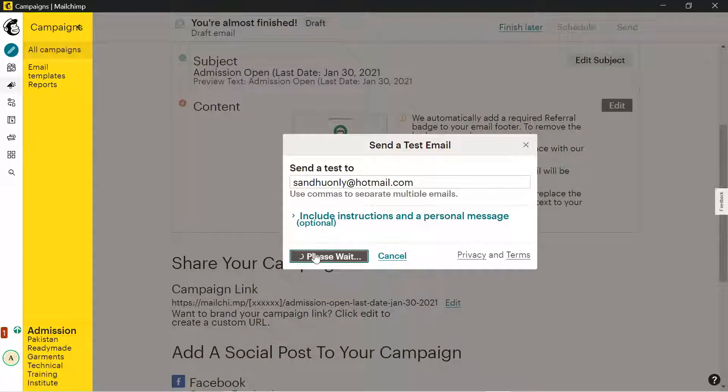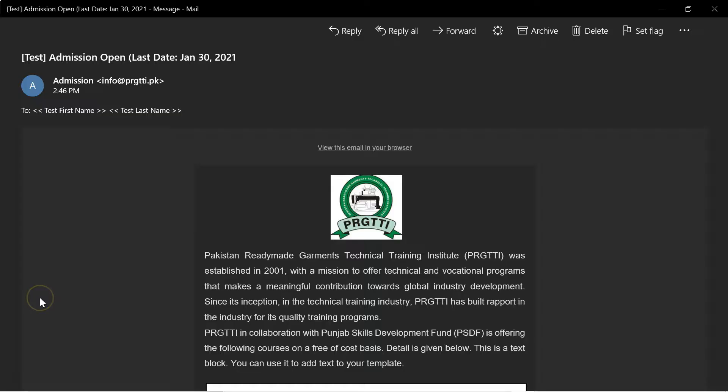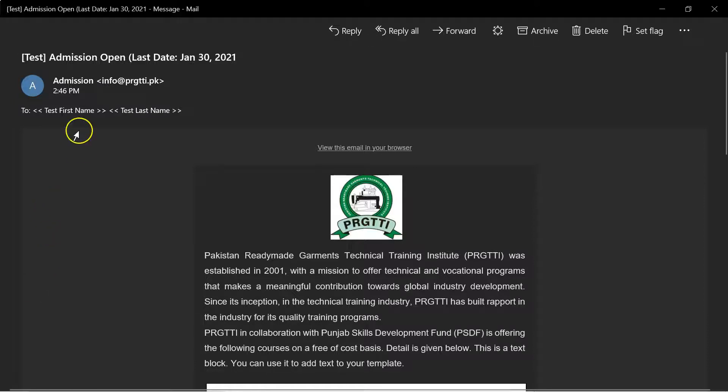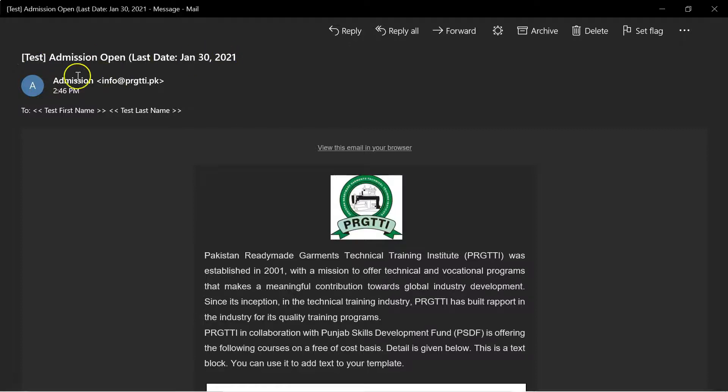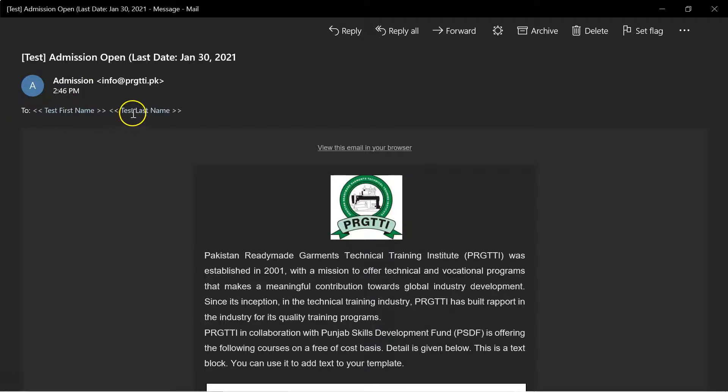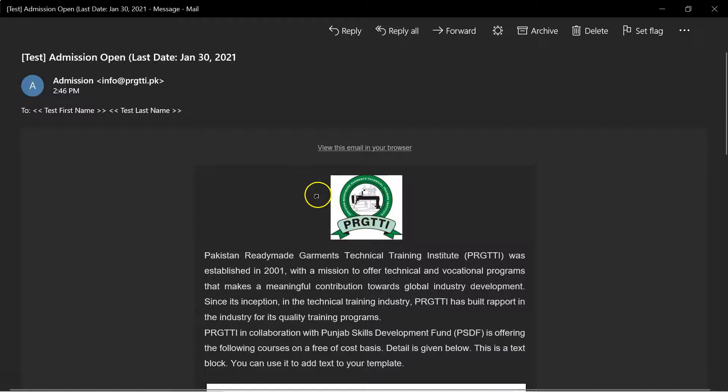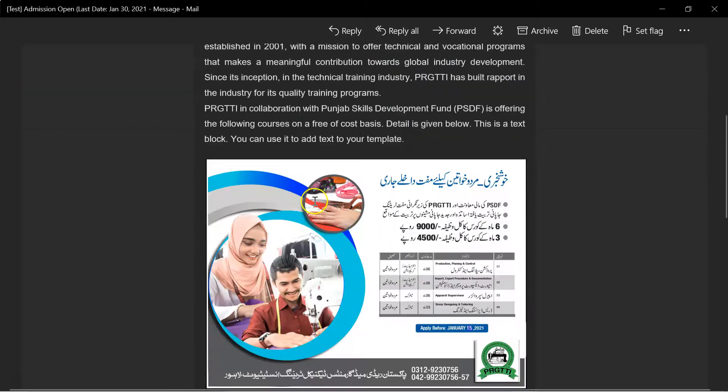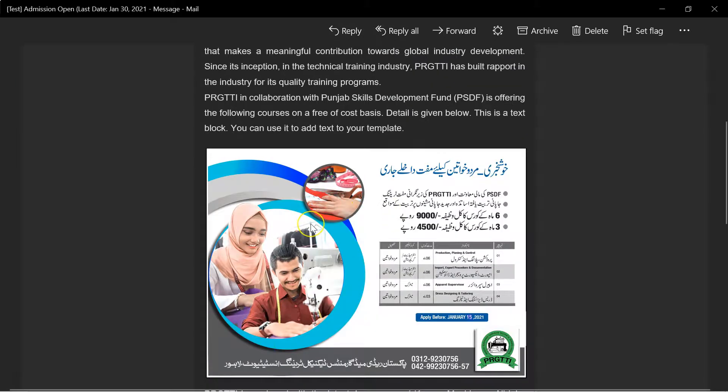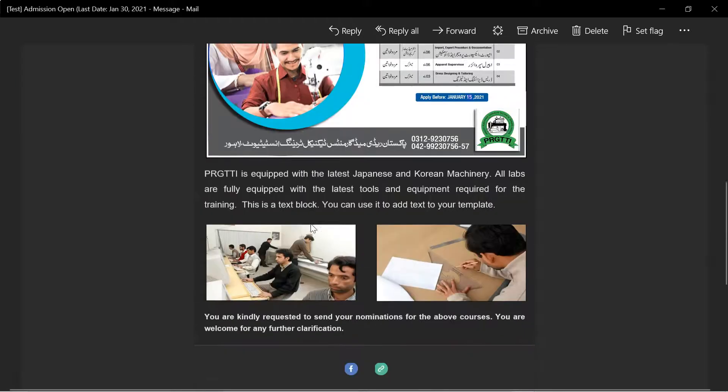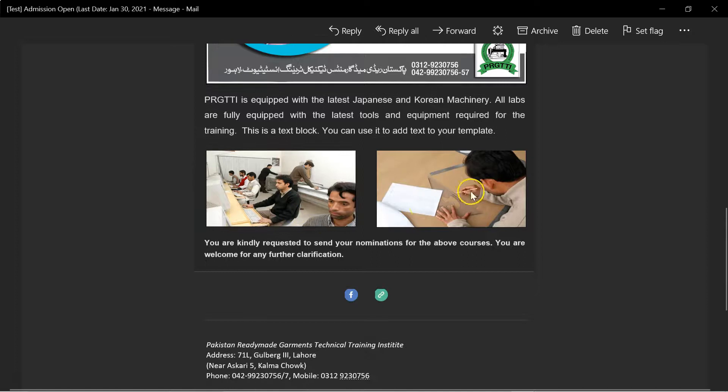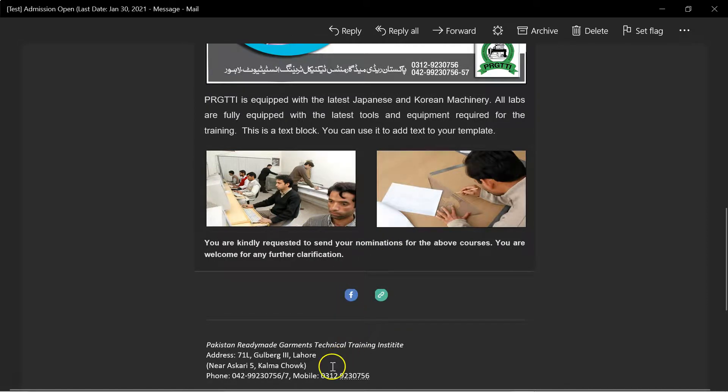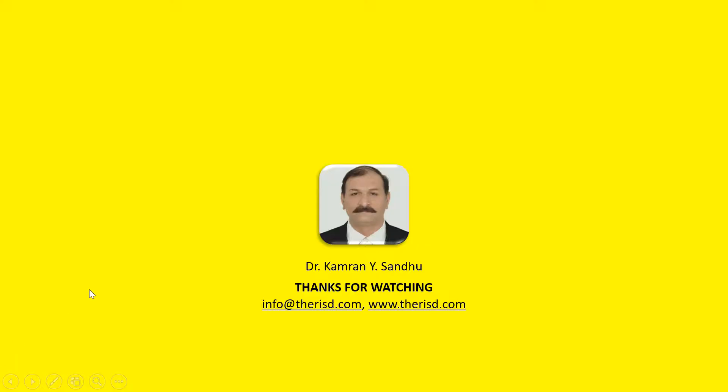You can see that here is test admission open last date, admission property .pk from. First name, last name, we will add in the list. This we have developed: the text, the browser pictures, then Facebook link, website, and addresses.